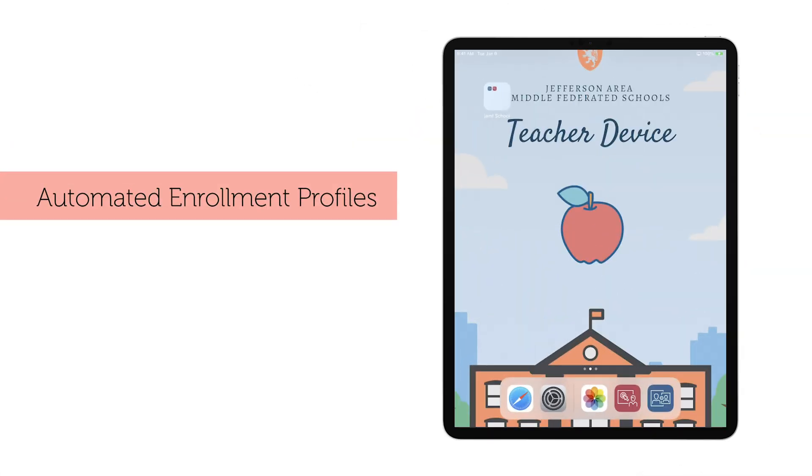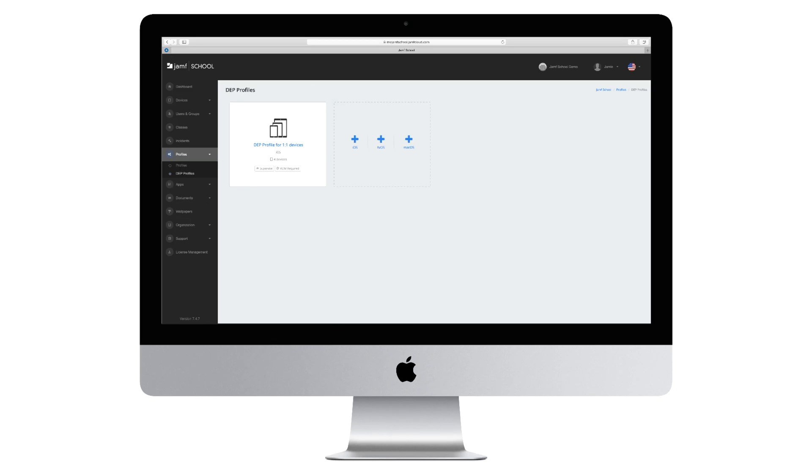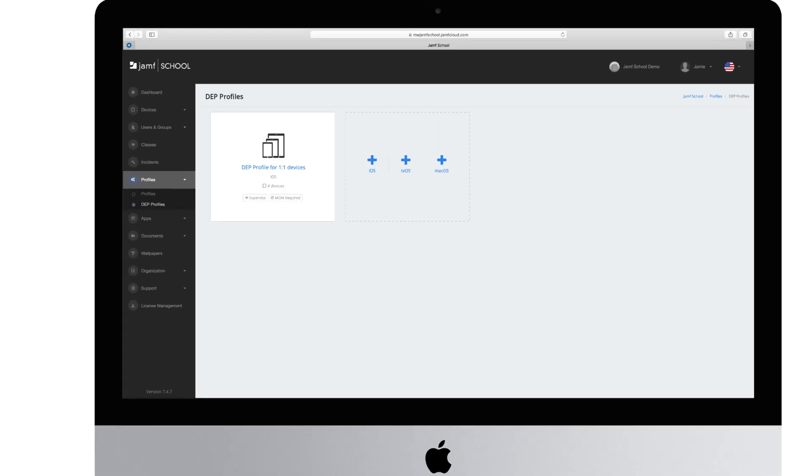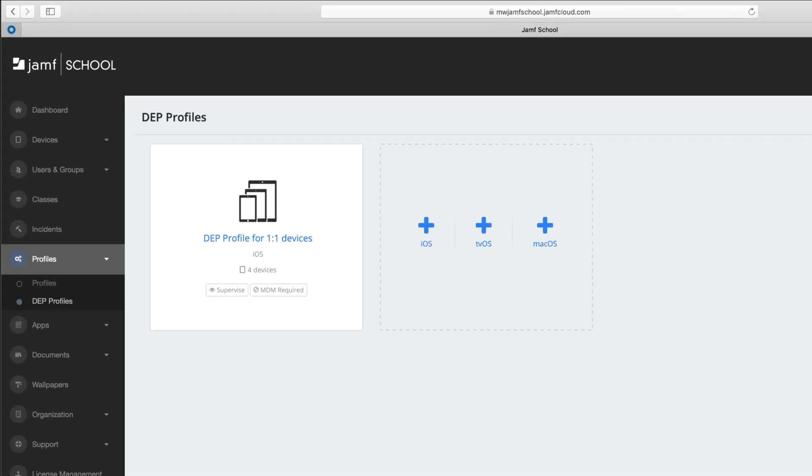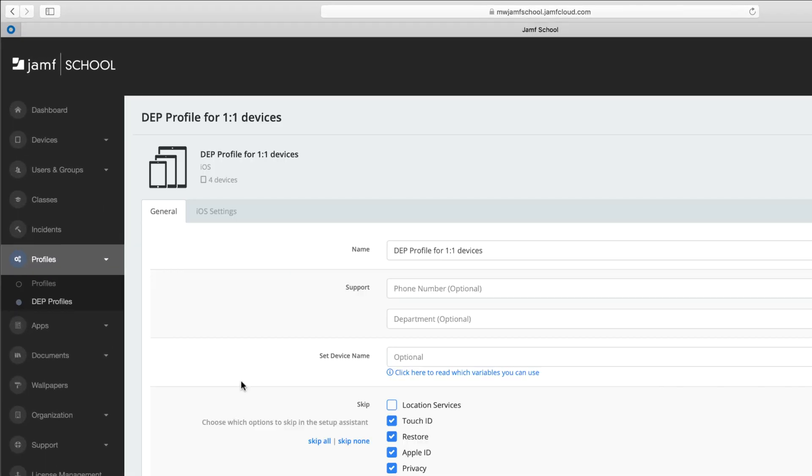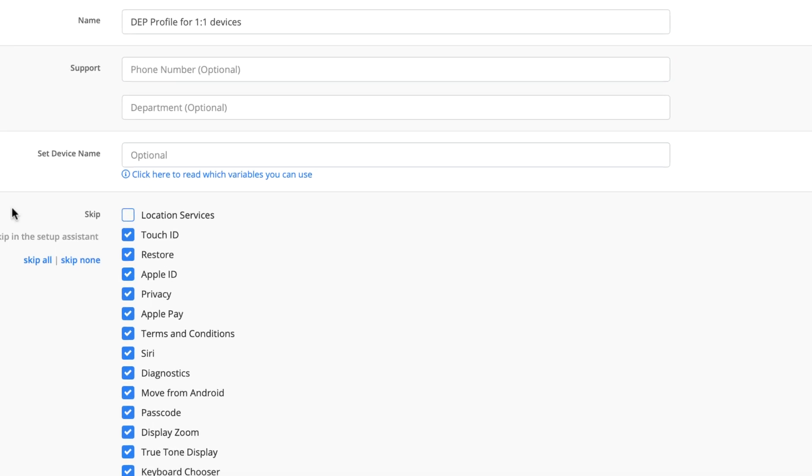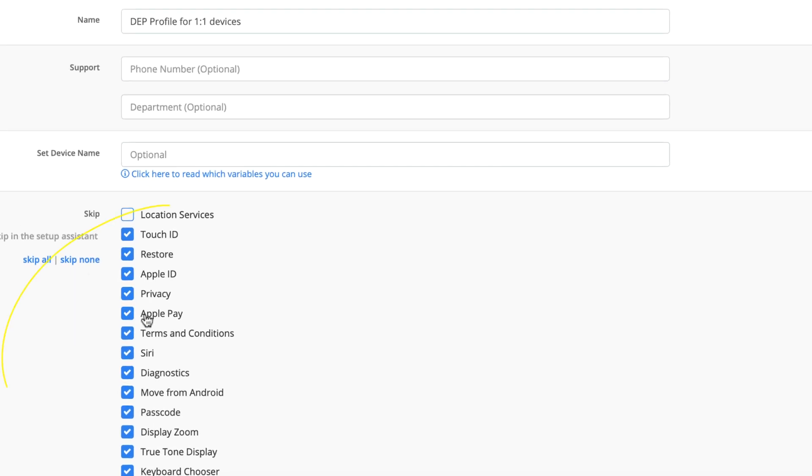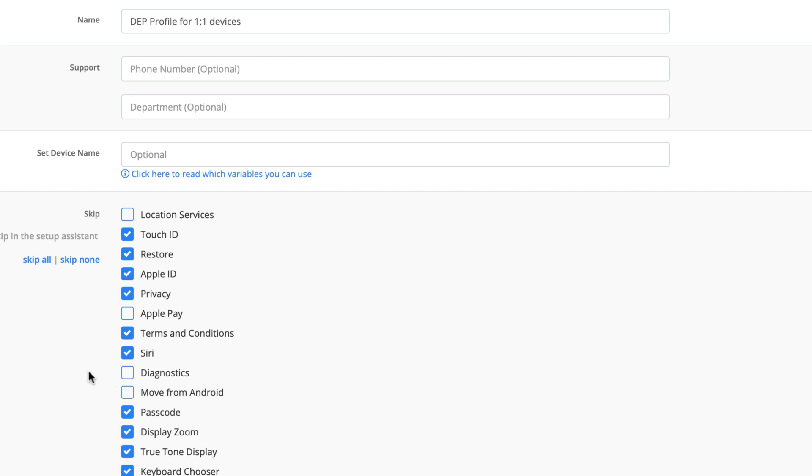Now that we understand the enrollment process, we can discuss automated enrollment profiles. This is where an admin will define that device's behavior on first boot or after a device wipe. If you would like to bypass consumer-focused options such as Apple Pay, Diagnostics, or Move from Android, you can make those selections here to shorten the setup process for a student.